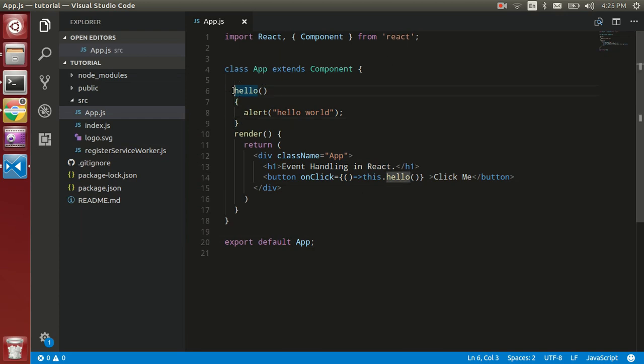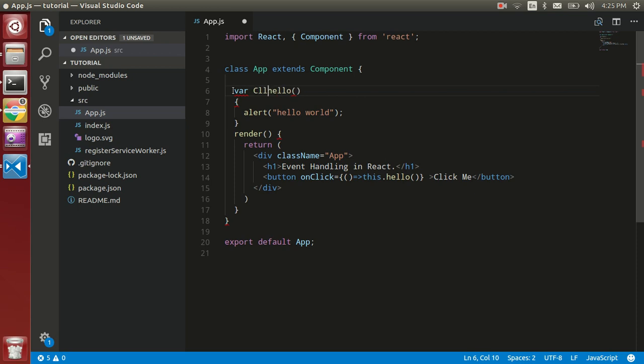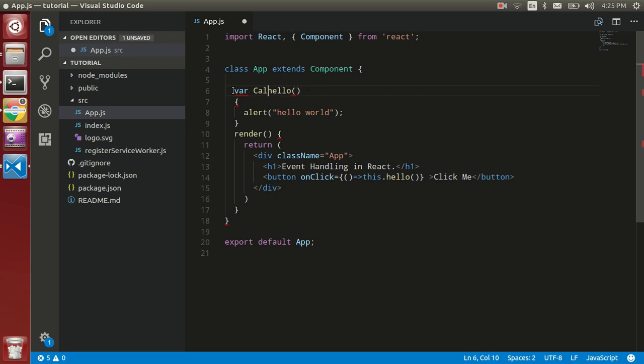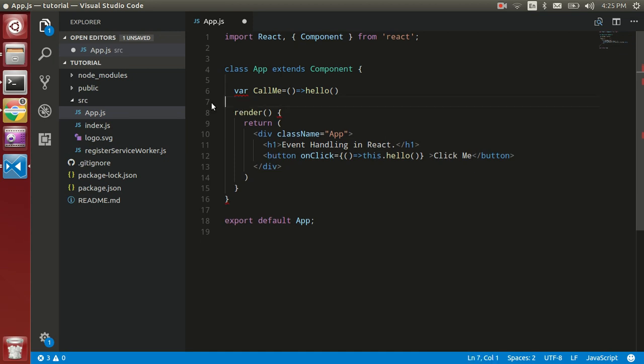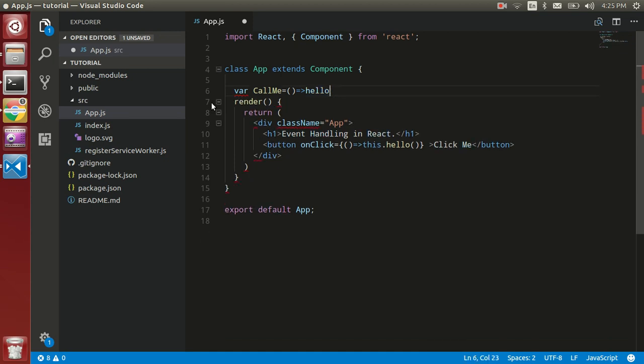let's use a var and define callMe variable, and just put the arrow function here and directly call this.hello. And now you can use it like that directly.